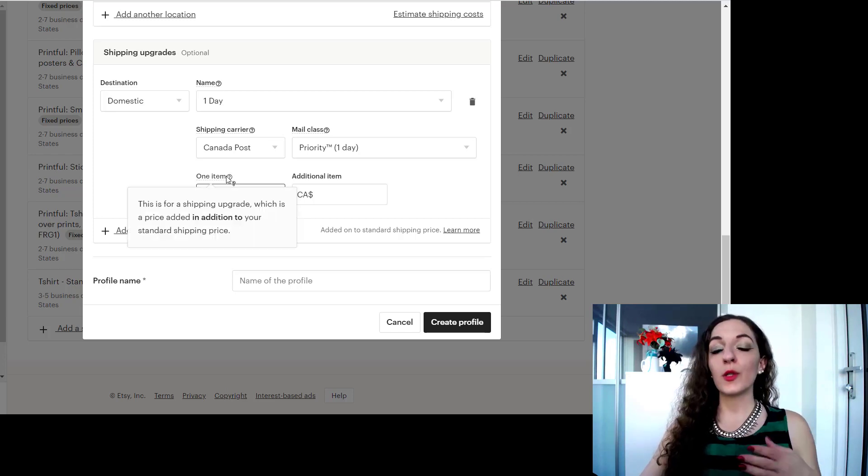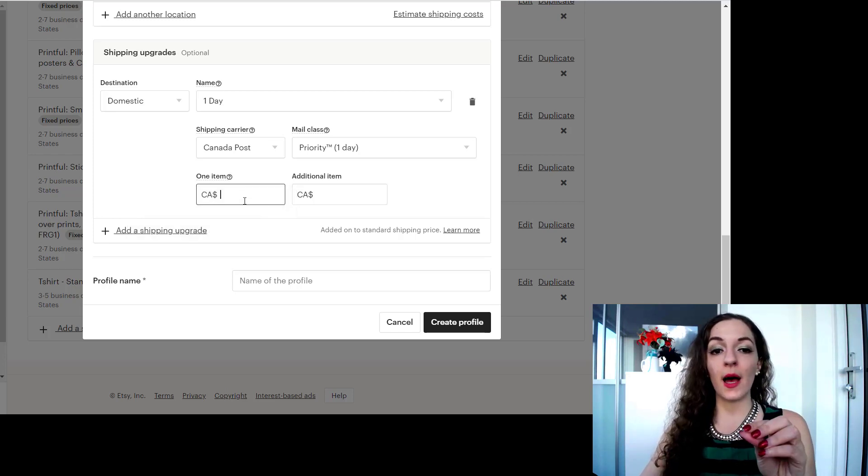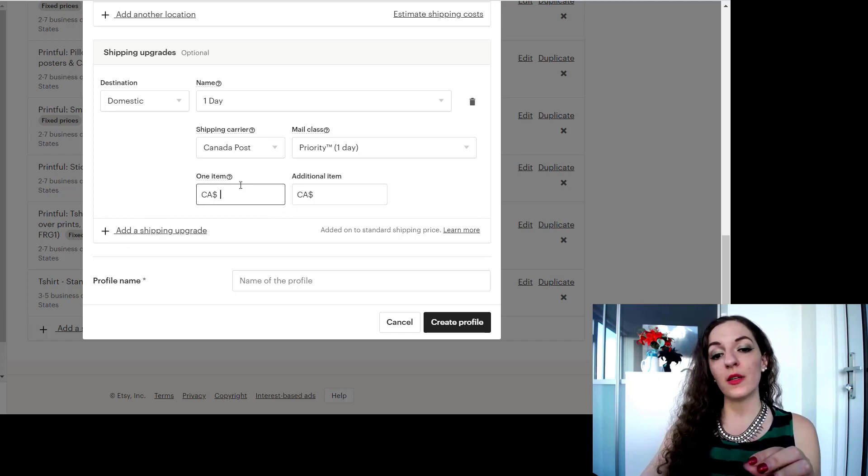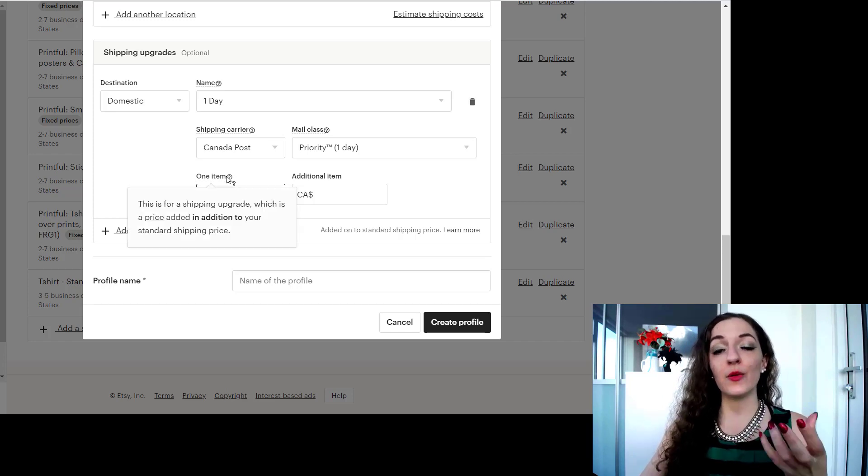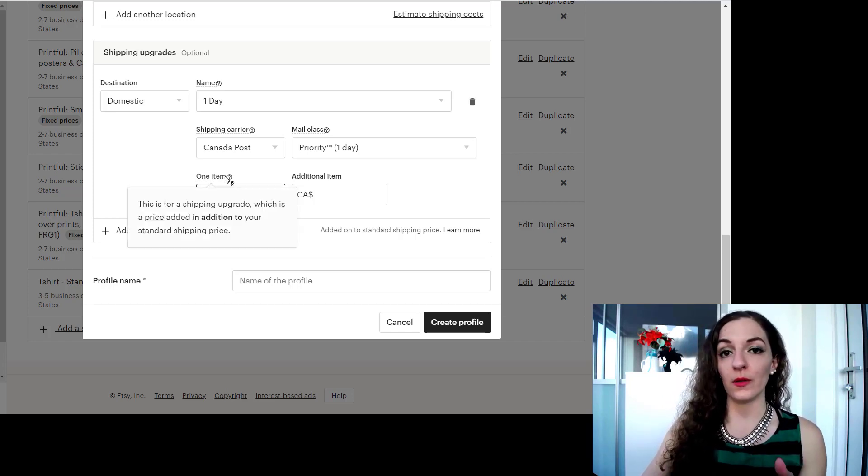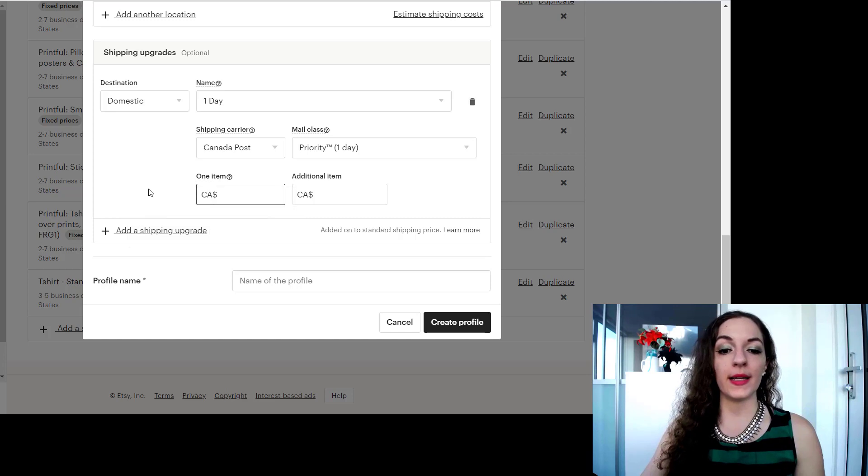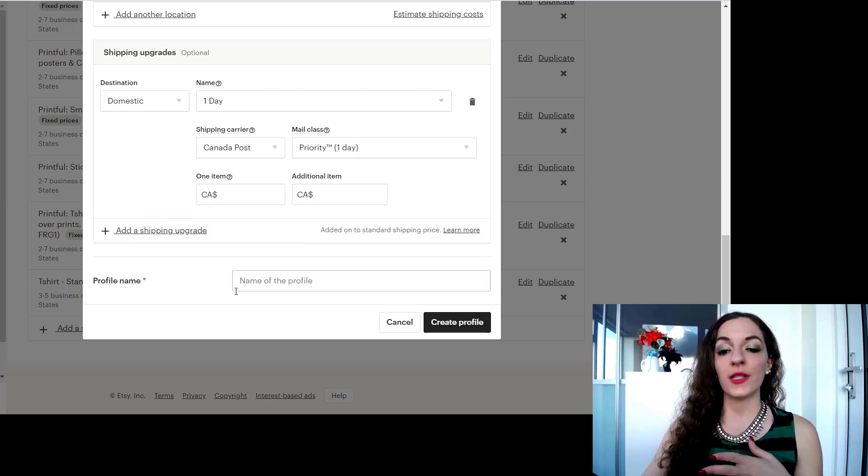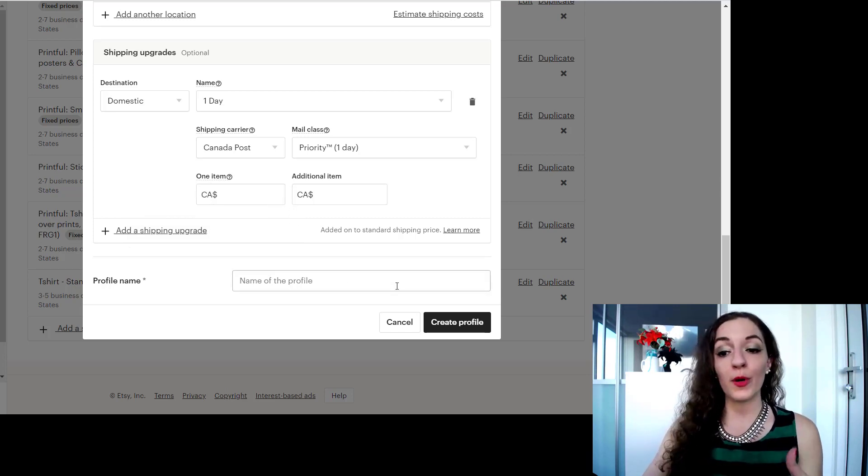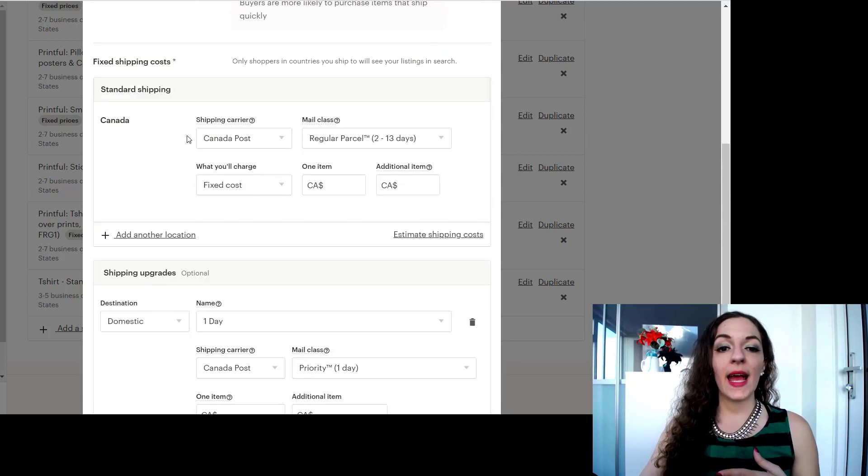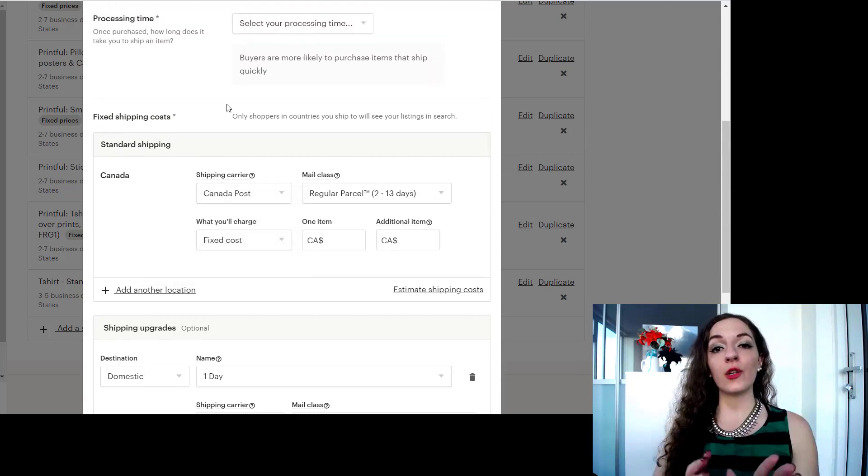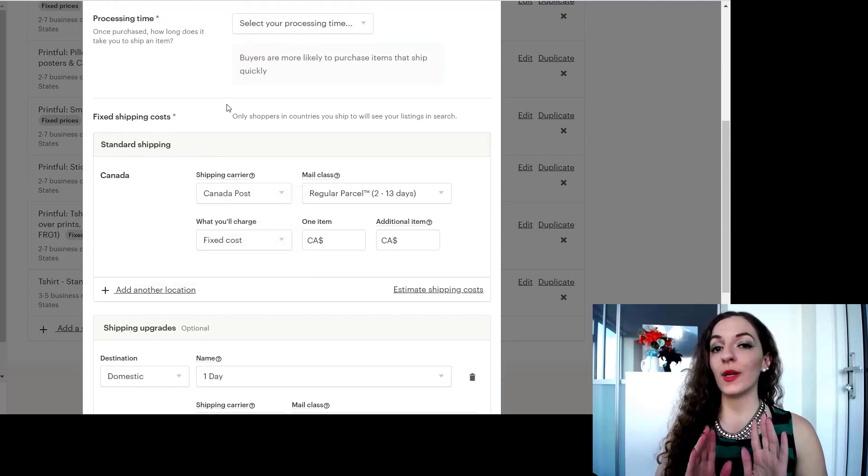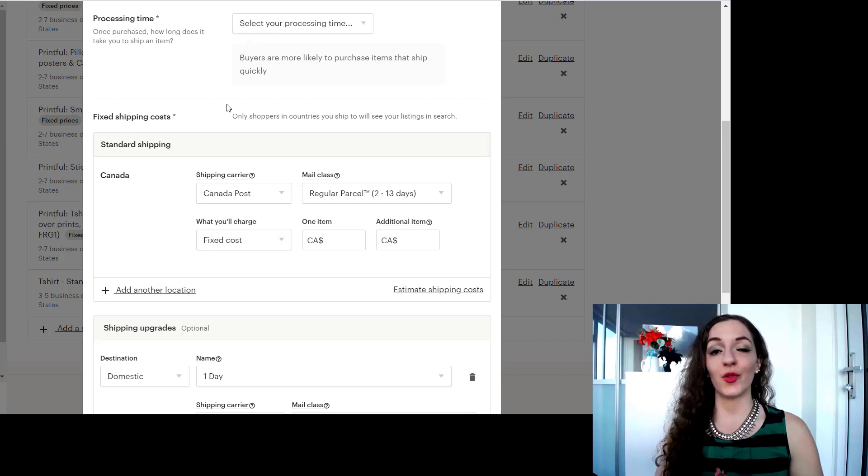And then you can add an additional cost on top of the standard shipping cost in this box over here. So meaning this price, this upgrade cost will be added to the standard shipping, so it's not the total. Keep that in mind. And then once you're done you can again just name the profile for your own purposes and create it. And that way you're only shipping to Canada, you're only shipping to your country.